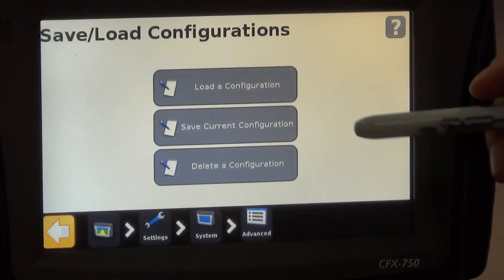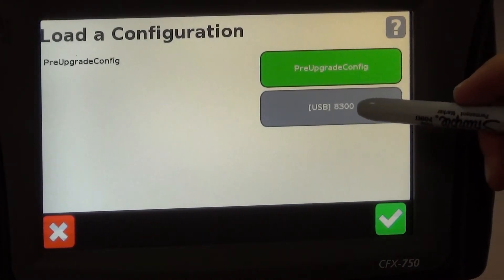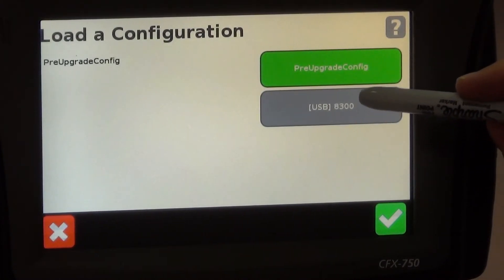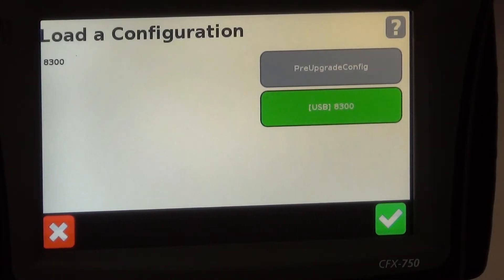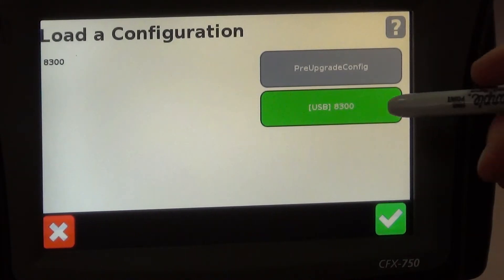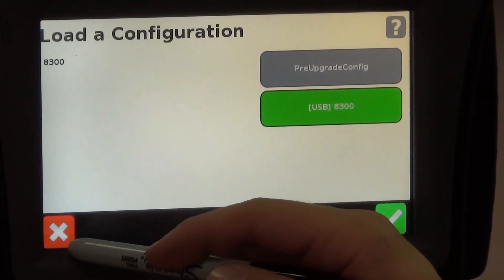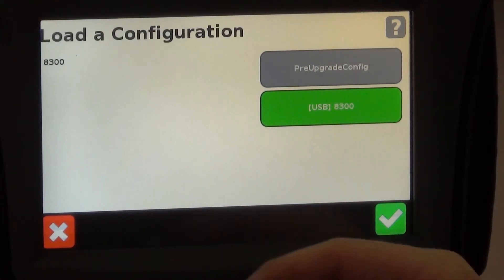Next we'll go to load a configuration and now we can see on our USB drive we have our 8300 configuration. If we brought this over to another display we can then load that configuration from our USB drive without having to enter in all of our measurements again.